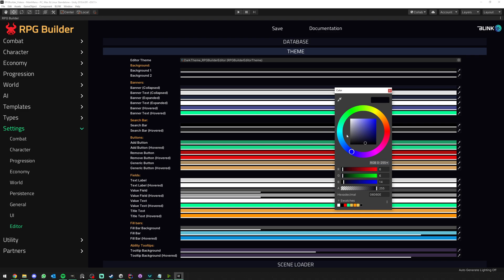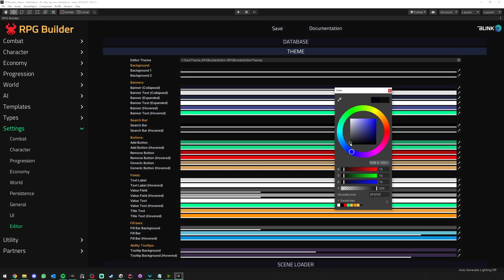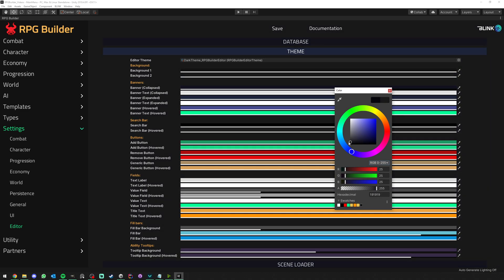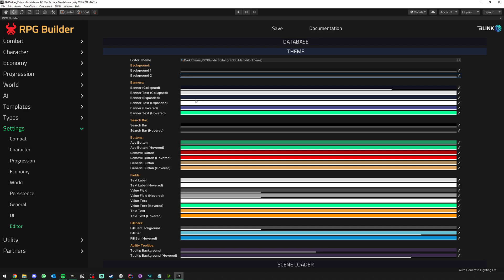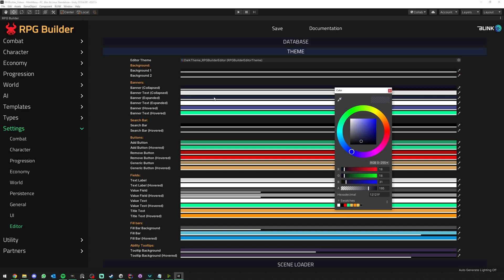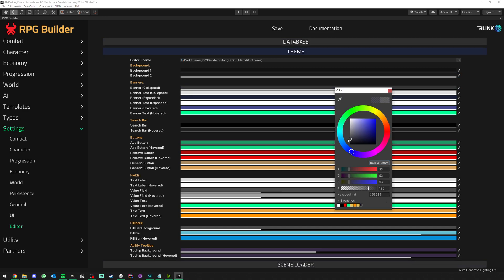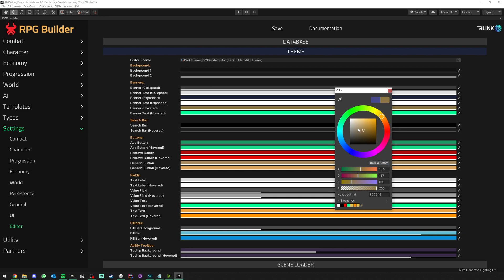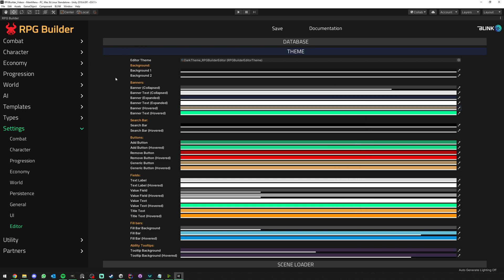We can change the background number 2, maybe with something a bit lighter here. We can change the colors of those banners, for example, as well as how they look when they are hovered. So for example, if we wanted something a bit kind of yellowish.